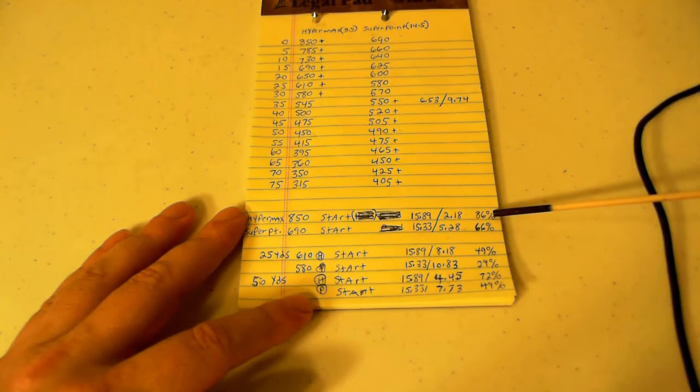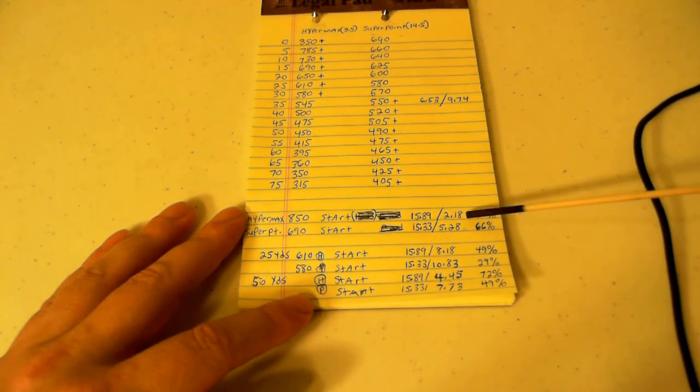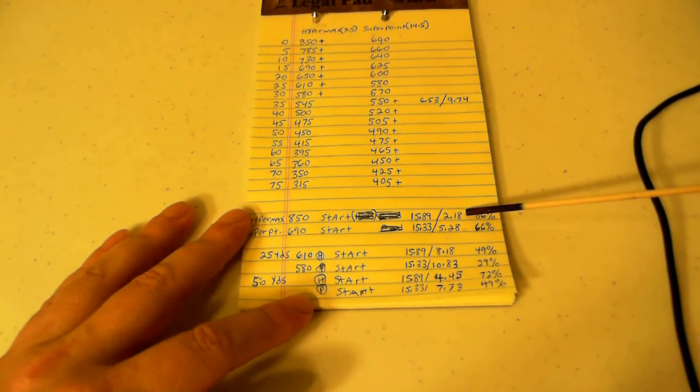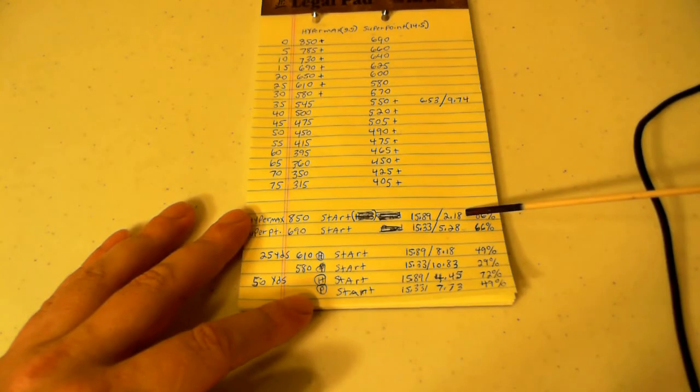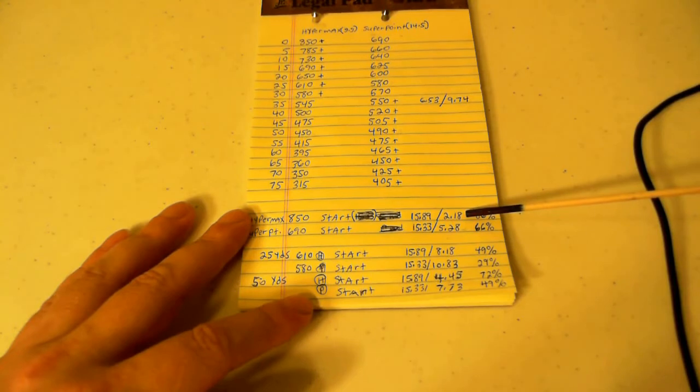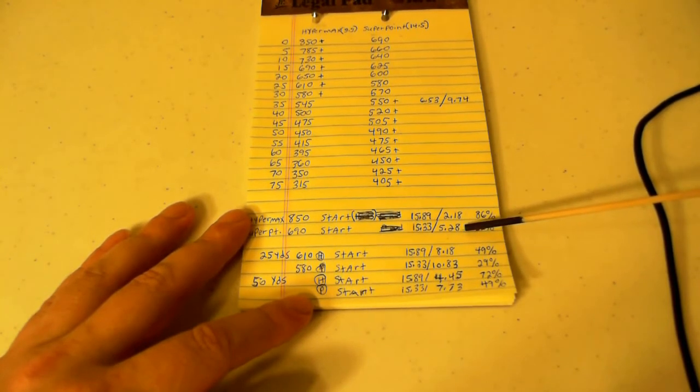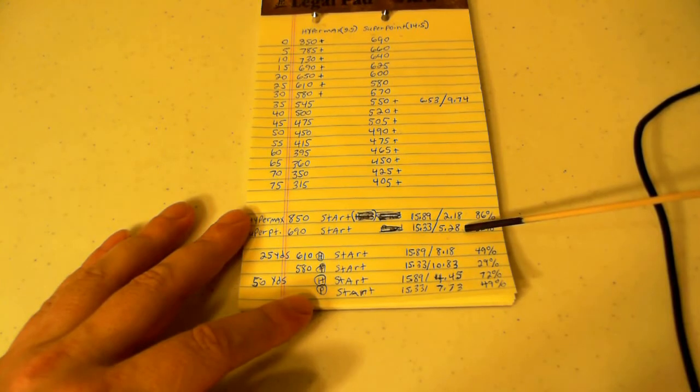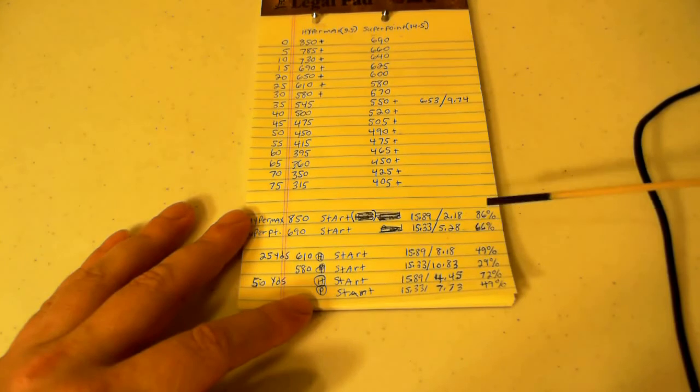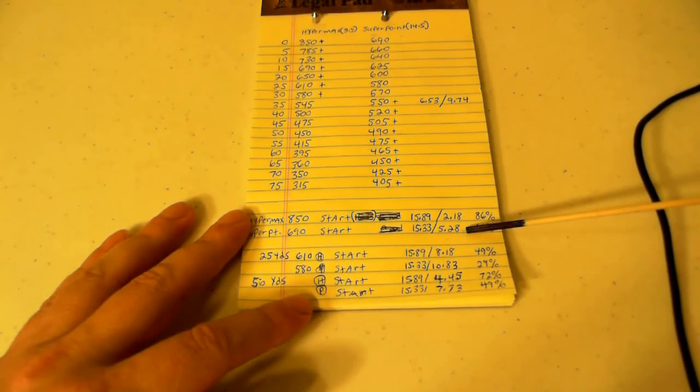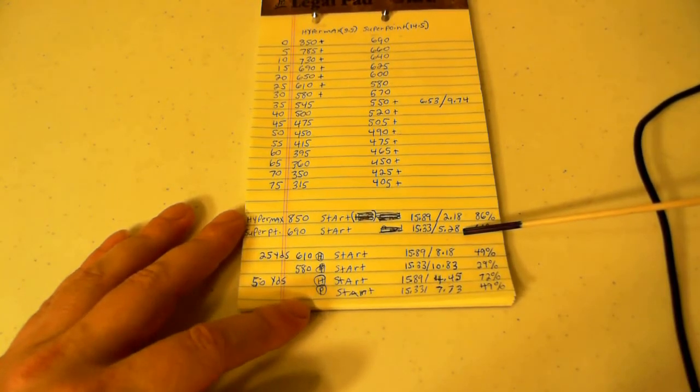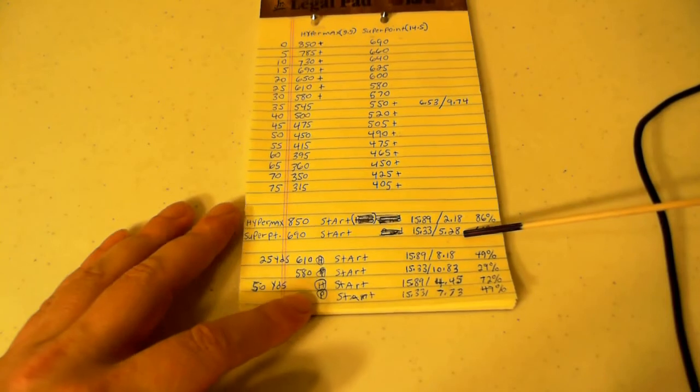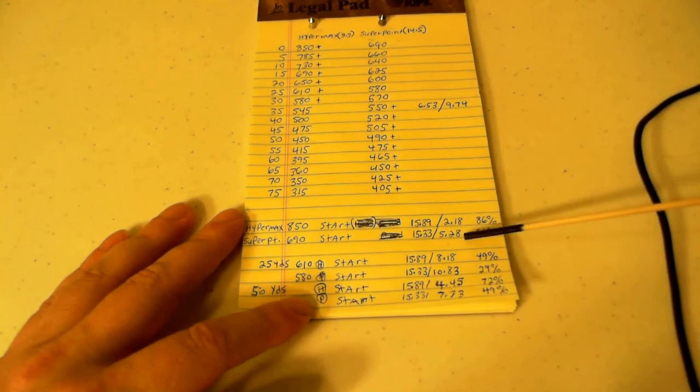At 75 yards we got a loss of the alloy pellet of 86% and 66% for the heavier pellet. The Hypermax final energy at 75 yards was 2.18 foot-pounds of energy. What that translates to is basically a 177 pellet not even sticking inside of a pine board. The heavier pellet at 5.28 foot-pounds of energy is like if you took a Crosman 1377 10-pump pistol and pumped it up 10 times.